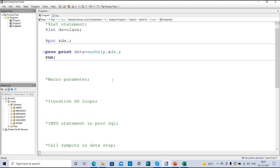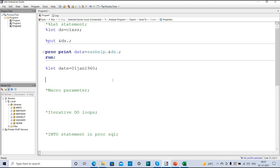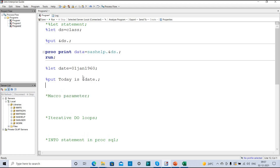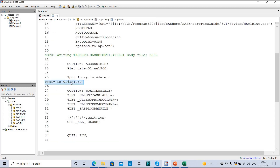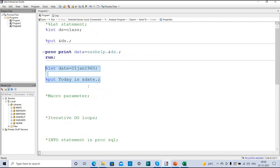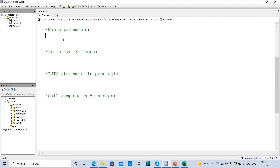Here is another example: %LET date = 1st Jan 1960. This is the value I am assigning to the 'date' variable. Now I want to print that in the log, so I write: %PUT Today is &date. If I execute this, in the log I get: 'Today is 1st Jan 1960'. This is the method to create a macro variable using the %LET statement.